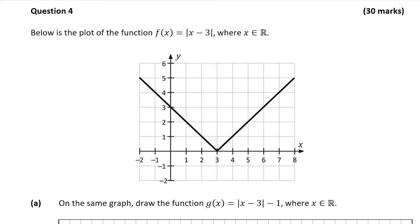Part A is worth 10 marks. We're asked to draw the function g of x on the same graph, where g of x is equal to the absolute value of x minus 3 minus 1. We know that the absolute value of x minus 3 is the graph of f of x, which is already drawn, so we have to subtract 1 from that.